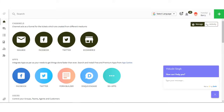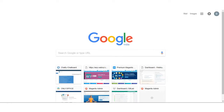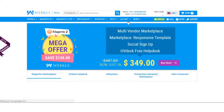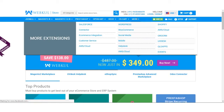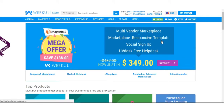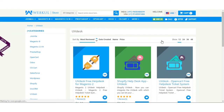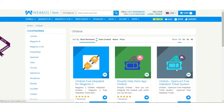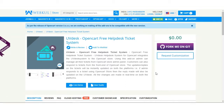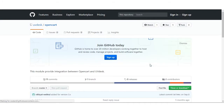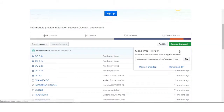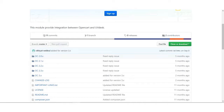First of all, you need to go to store.webcool.com to download the UVdesk connector file. Here we are on store.webcool.com. You can go on the 'More' option and click UVdesk. Here you can see the UVdesk OpenCart free helpdesk ticket system. You need to go to the GitHub page to download the file and from there you can download the zip file.